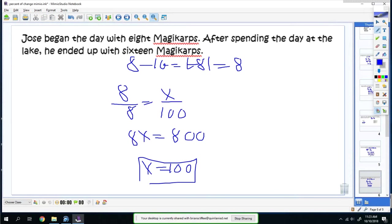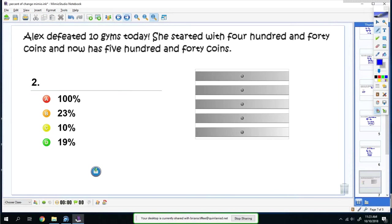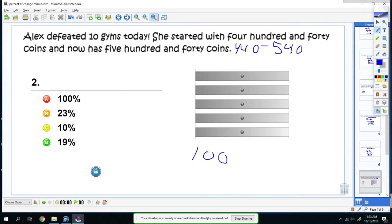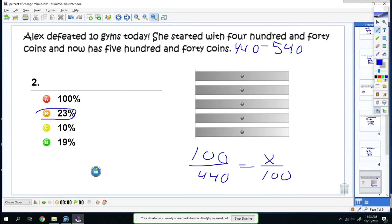Now you try one. Alex defeated 10 gyms today. She started with 440 coins, and now has 540 coins. So it'd be a 100 coin difference. So it'd be 100 over 440 is equal to x over 100%. When you cross multiply and divide, you get 22.7, which you round up to 23%.